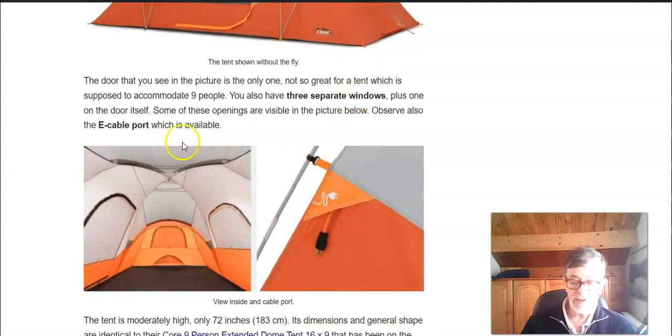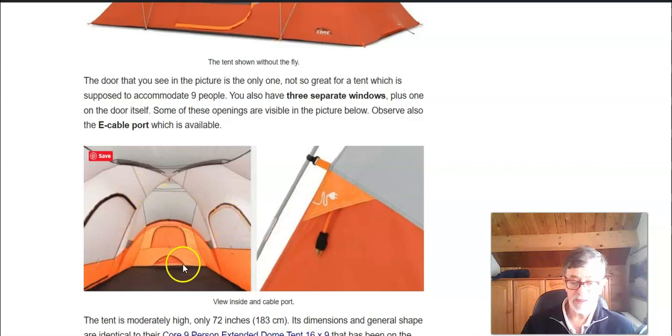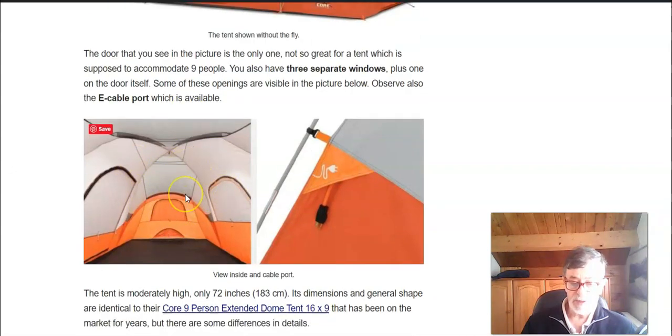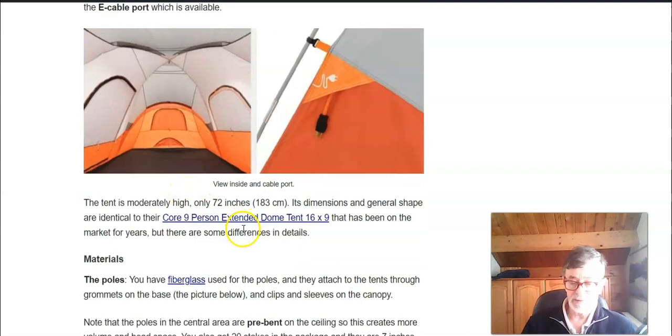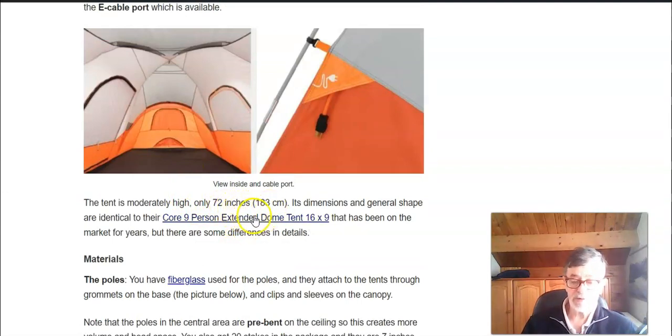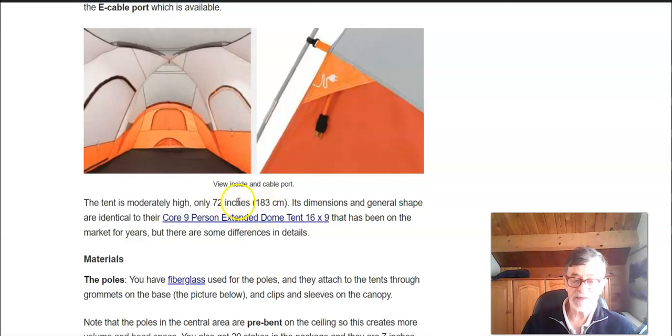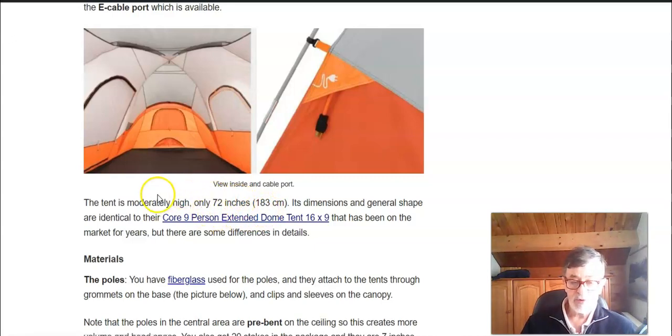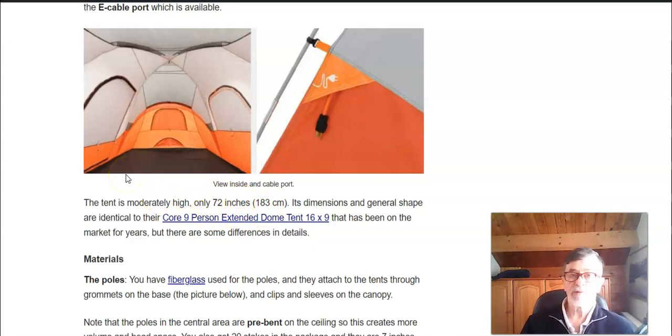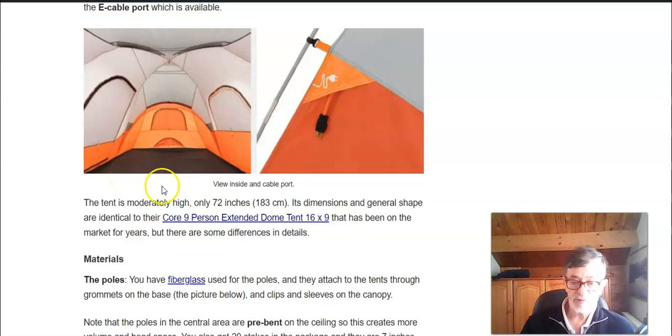Here you can see the inside, the view inside. So the central part is moderately high, 72 inches which is 183 centimeters, so almost stand up height for most people.